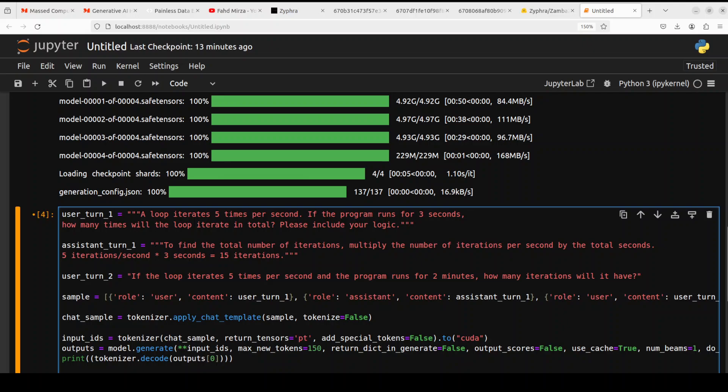So you can already see that the reasoning is really quite optimal. Let's check a coding related question. So I'm asking: a loop iterates five times per second. If the program runs for three seconds, how many times will the loop iterate in total? Please include your logic.